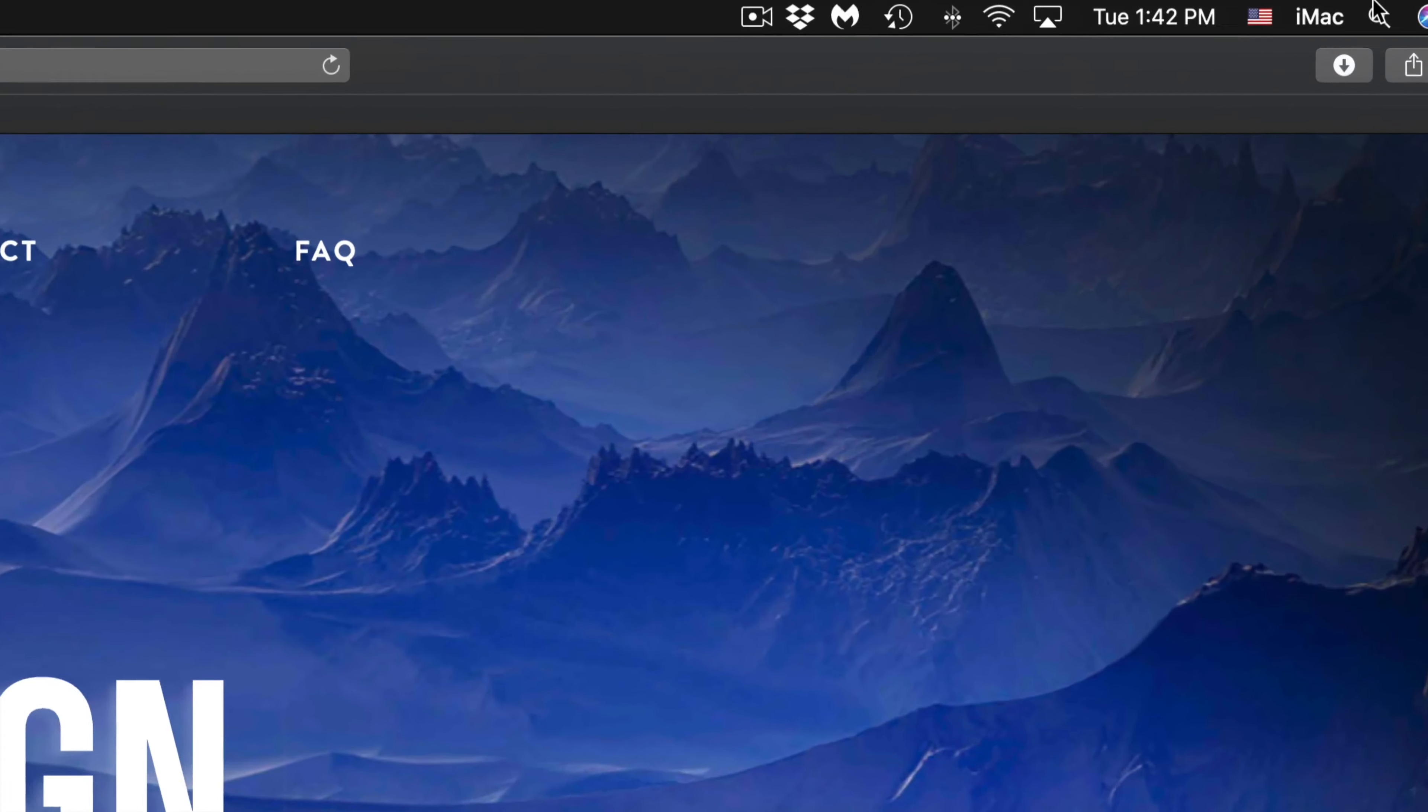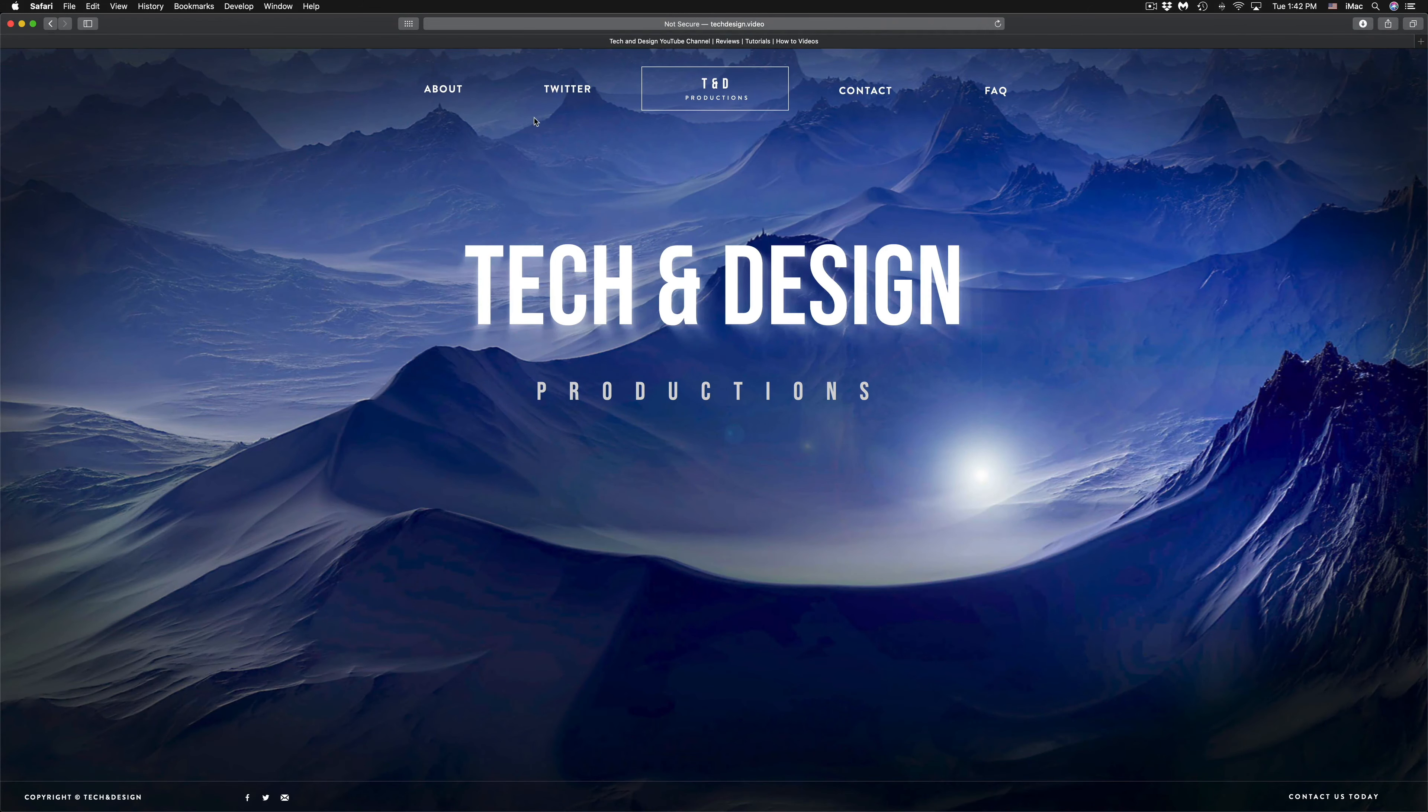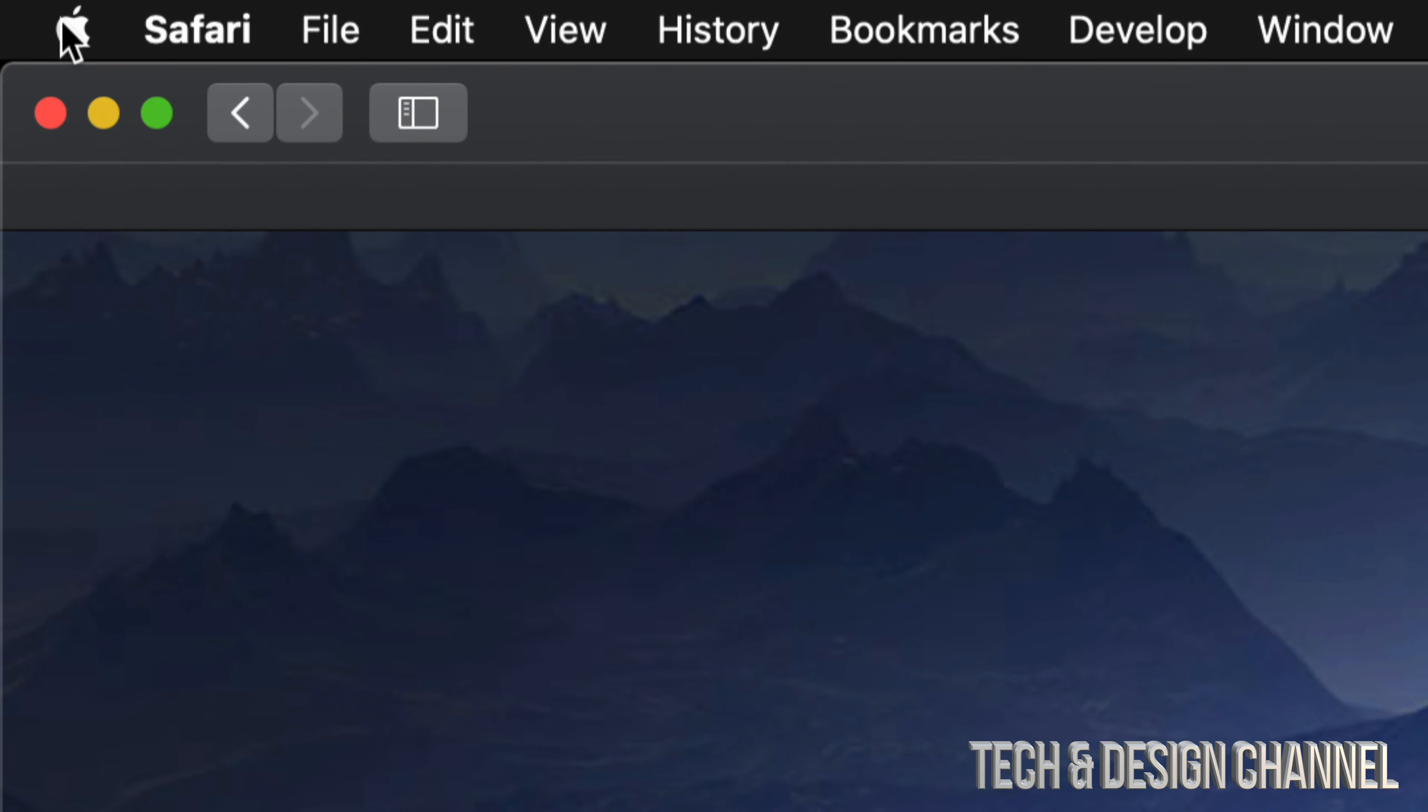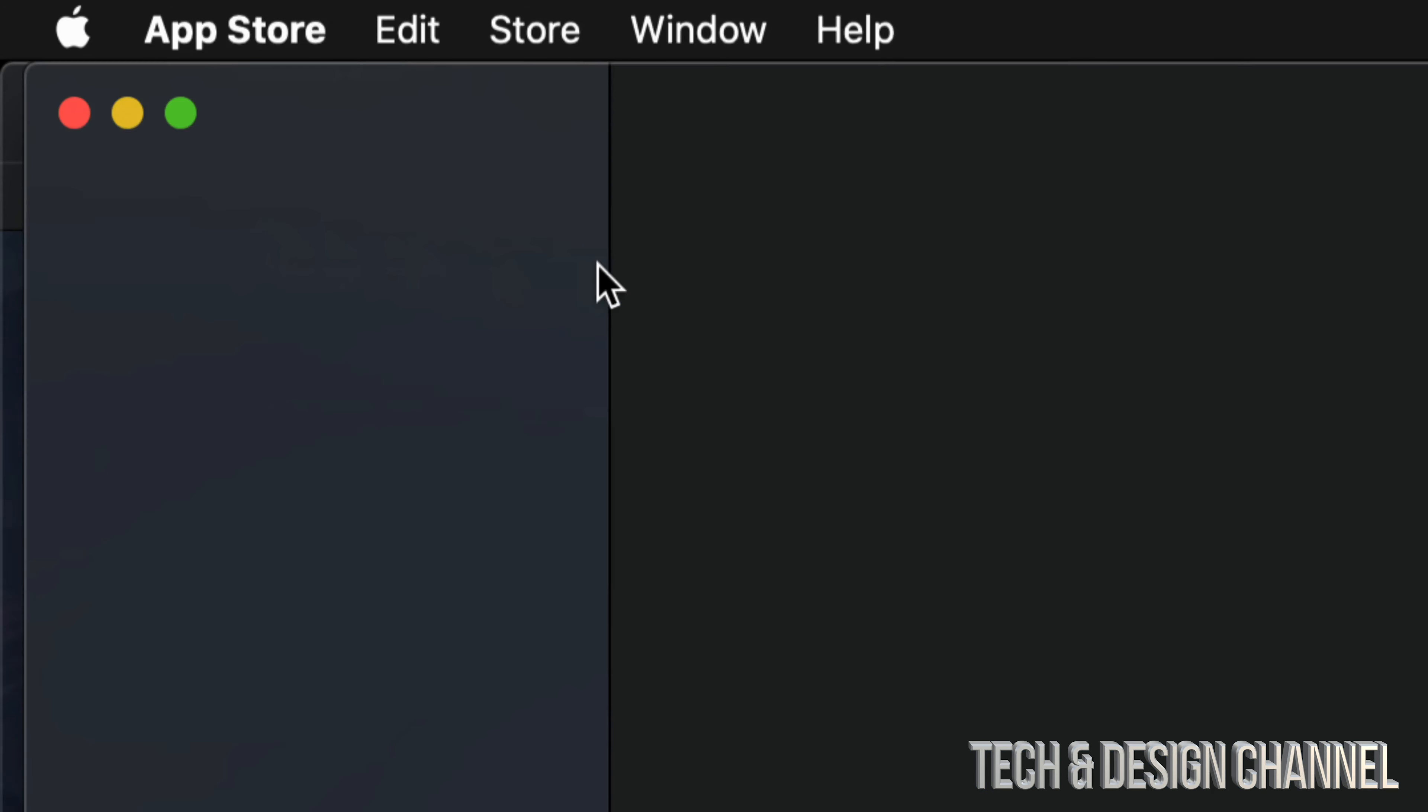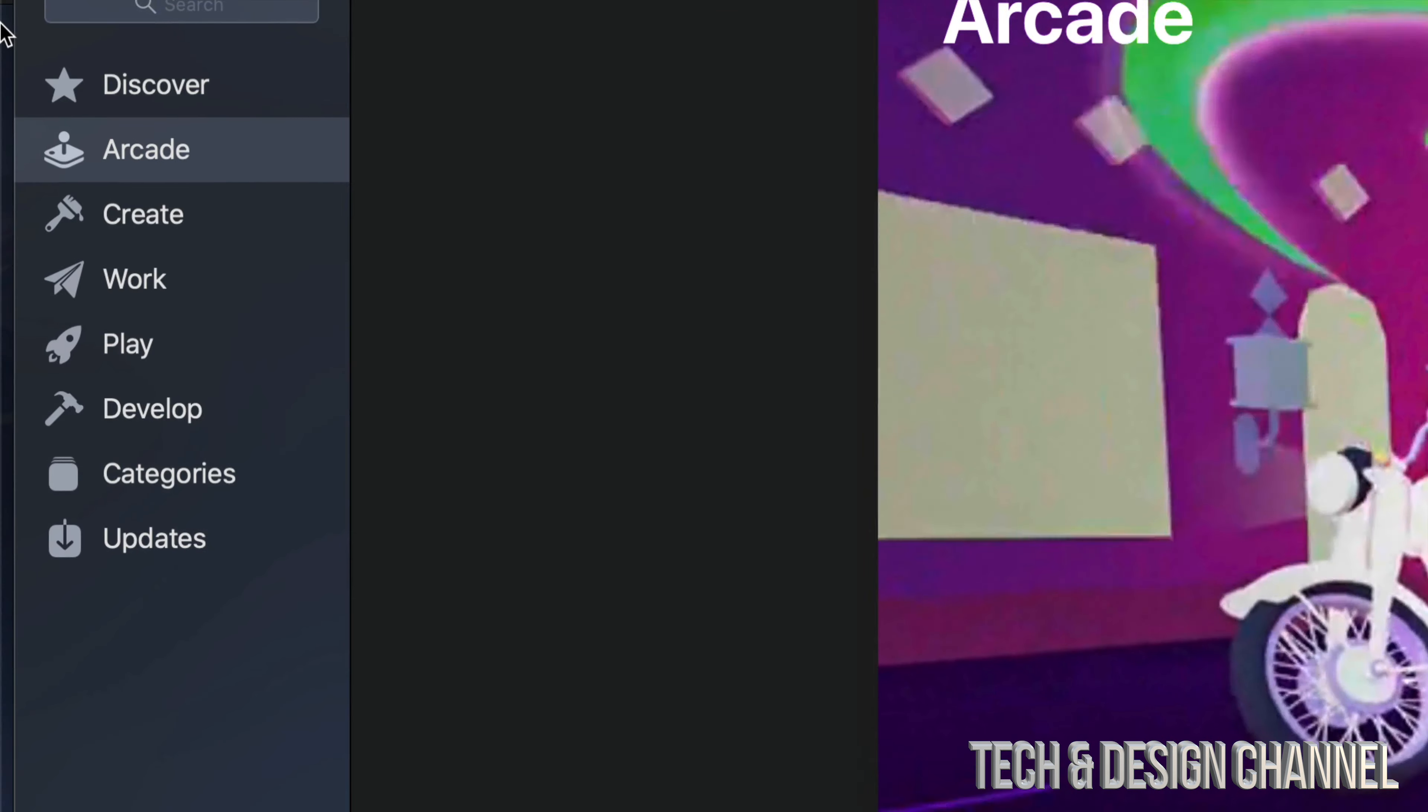Or even easier, just go into your Apple logo, top left hand side of your screen. You guys will see that logo and just go into the third option where it says App Store. So let's launch that up.